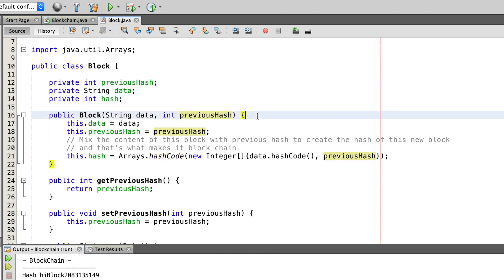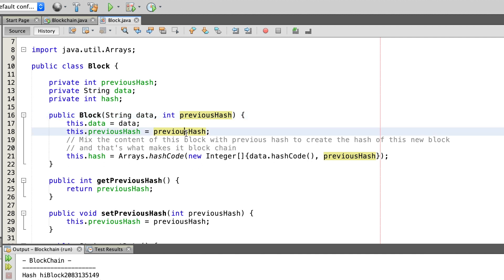In the next line we see the constructor of the block. It is taking the data as a string and the previous hash as an integer. The data can be anything, like for example a name. The previous hash will be the hash of the block which is before this block.